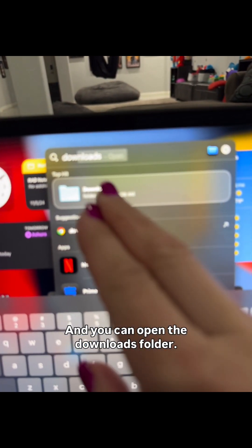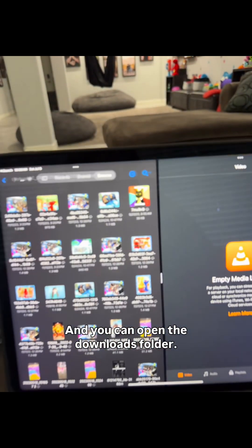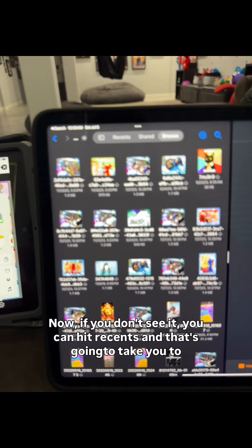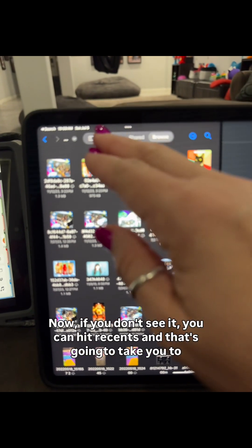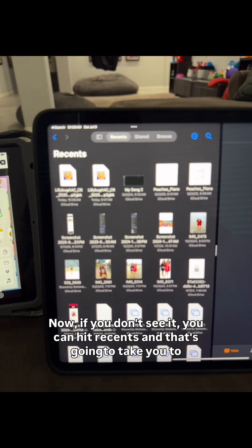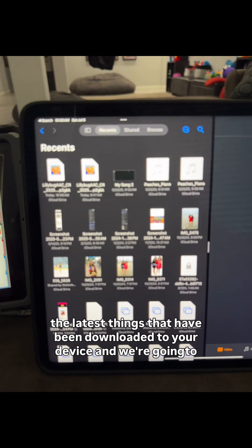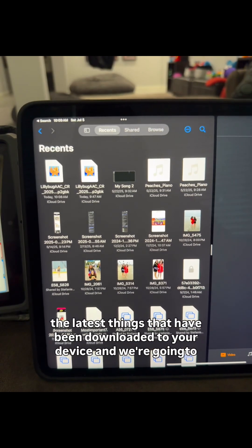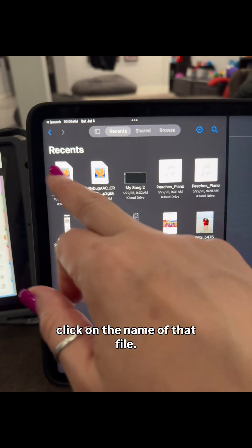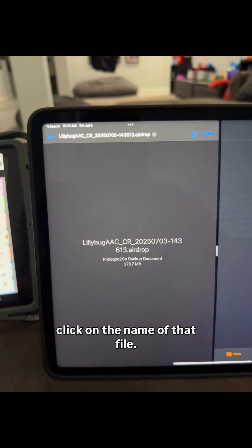Or you can just pull down on the screen and type in the word Downloads — you see that? — and you can open the Downloads folder. If you don't see it, you can hit Recents, and that's going to take you to the latest things that have been downloaded to your device. Then we're going to click on the name of that file.